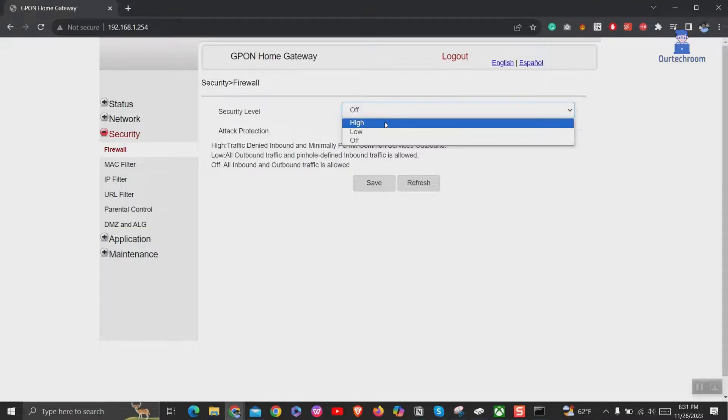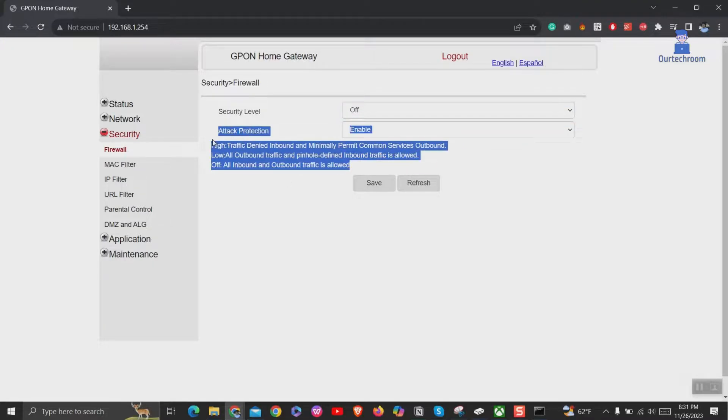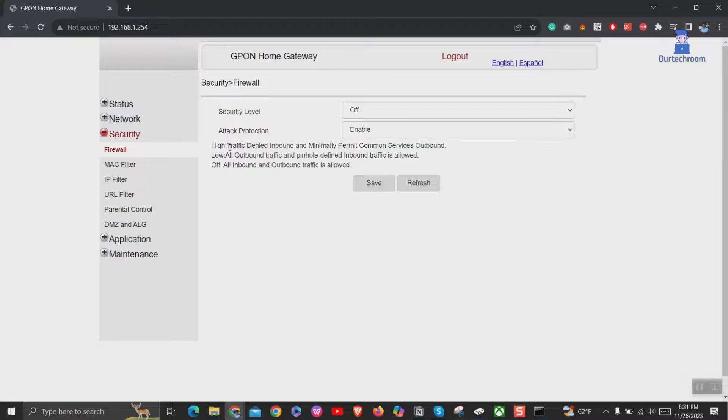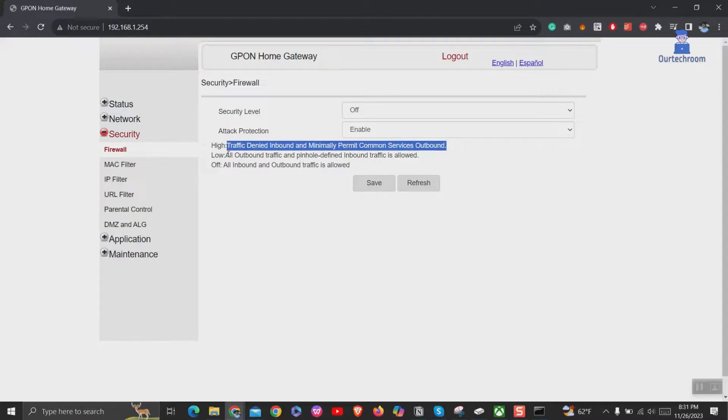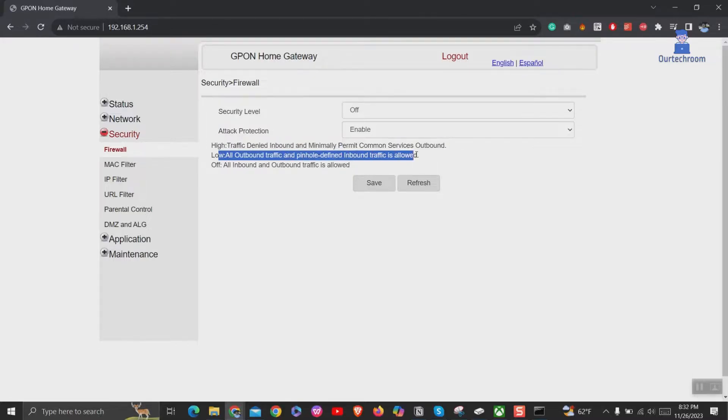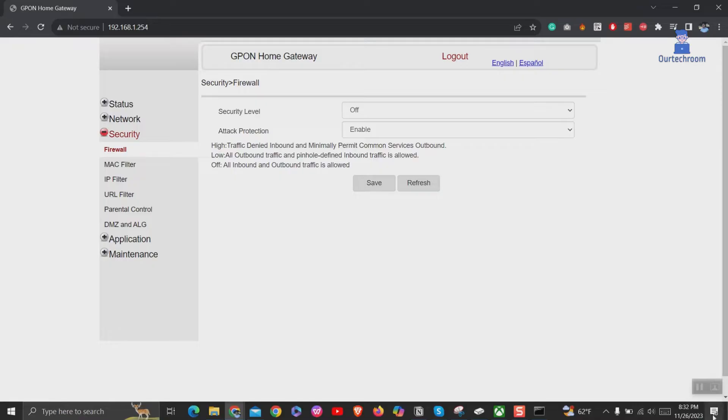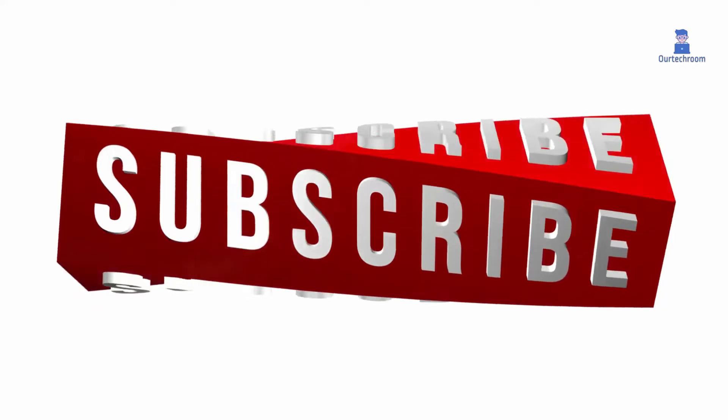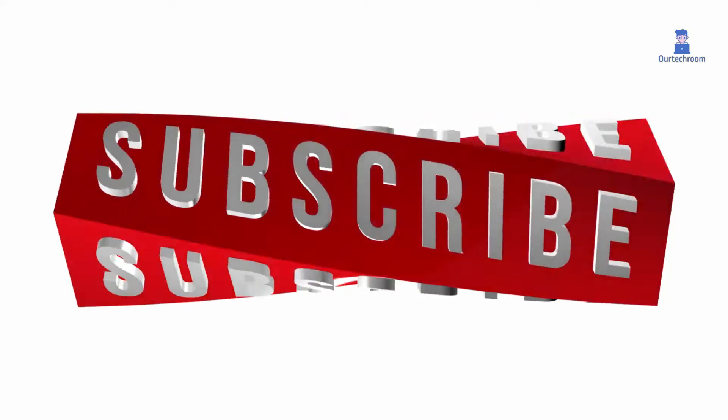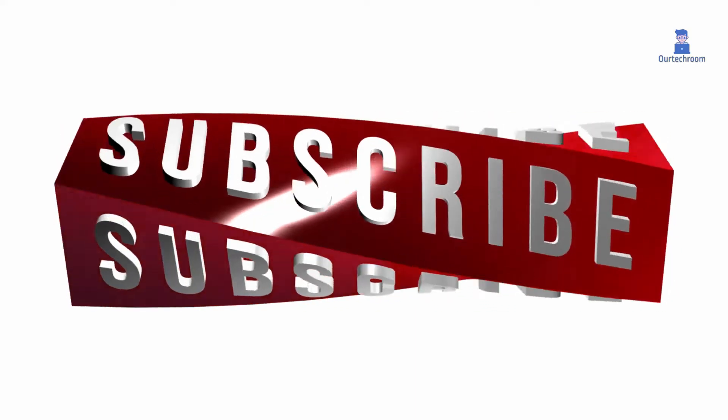You can see when it is high, then traffic denied inbound and minimally permits common services outbound. When low, then all outbound traffic and pinhole defined inbound traffic is allowed. When off, then all inbound and outbound traffic is allowed. In this way you can check your NAT type from router level.